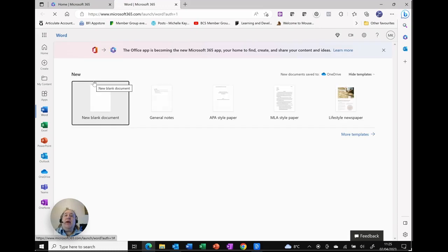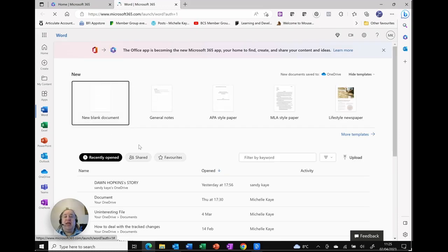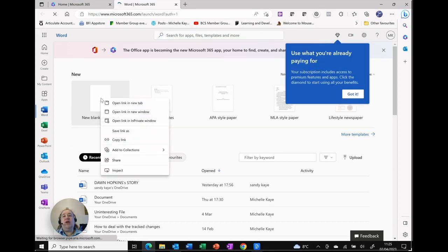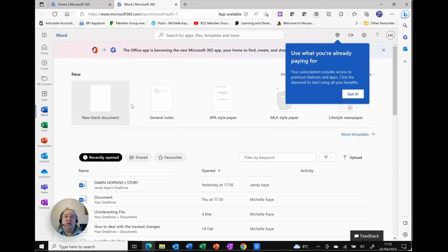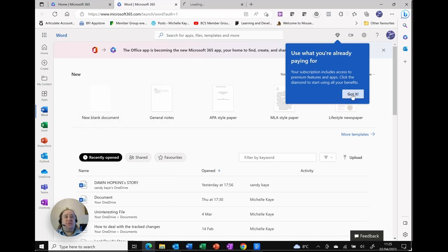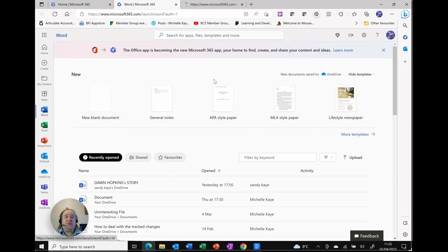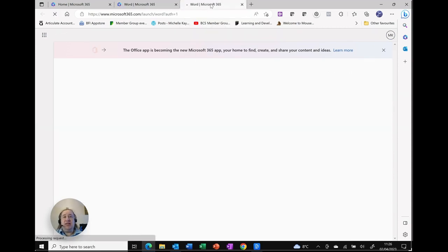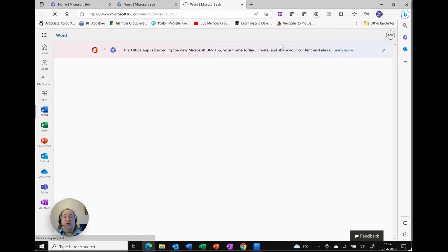But if I want to open up, let's say a document, what I can actually do is right click and I can always see open link in new tab. So that means that I can open things up however I need. And in this case you can see it will be a new blank document.